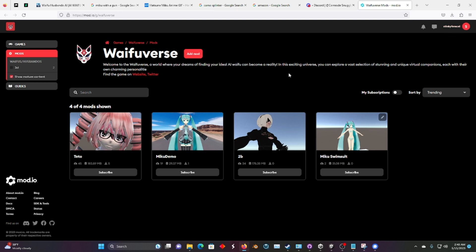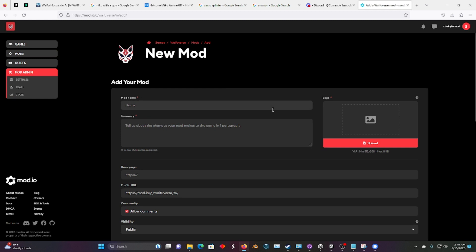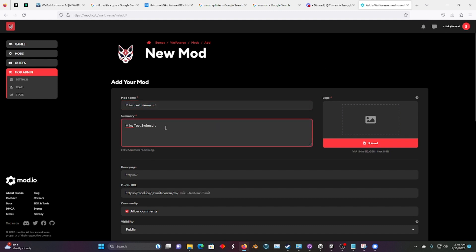Do that up here, and after you've done that, let's add the mod. We're going to call this Miku test swimsuit. I'm just going to type the same thing in here.